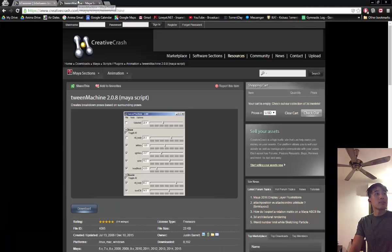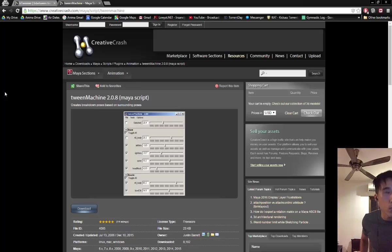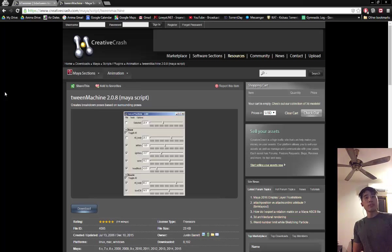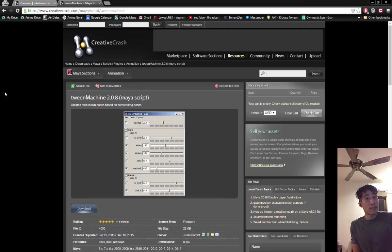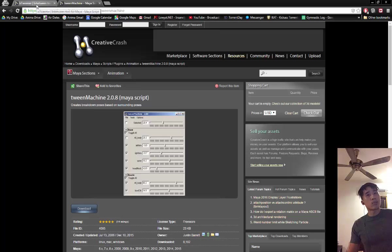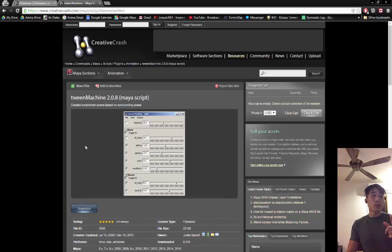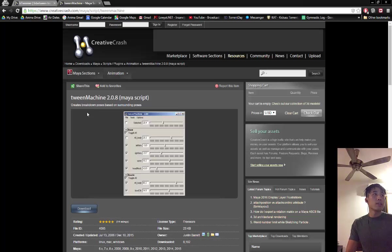Now, this website, Creative Crash, you can find all your scripts and most of the scripts that I'll show you, you can find it here. Most of them are free. I'll show as many free ones as possible. Some will be paid, but I would say it's worth it. If I show it to you, then it's worth it. So this is Tween Machine, this is the one I'm using.